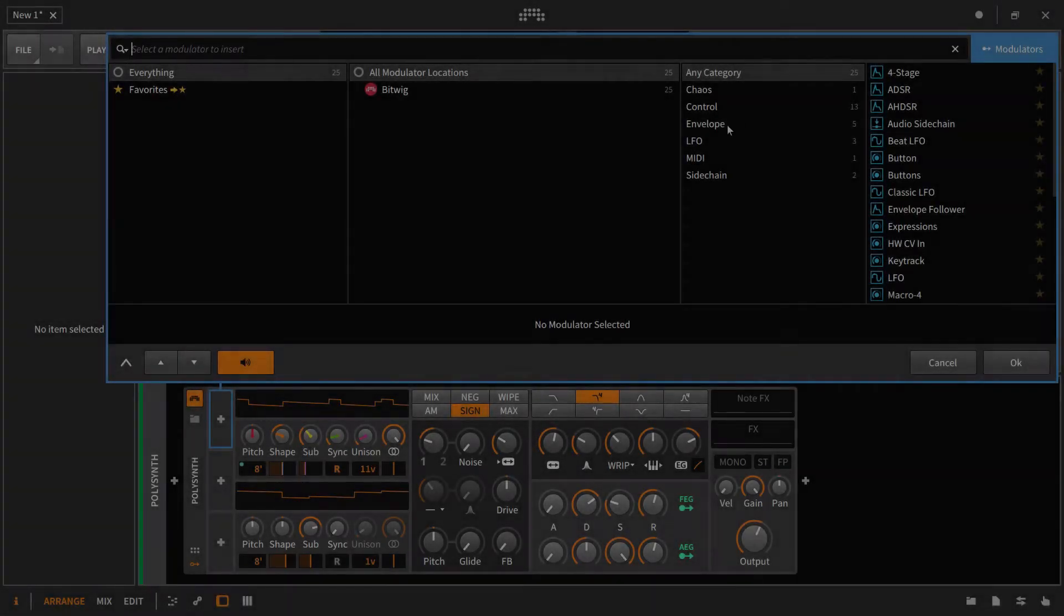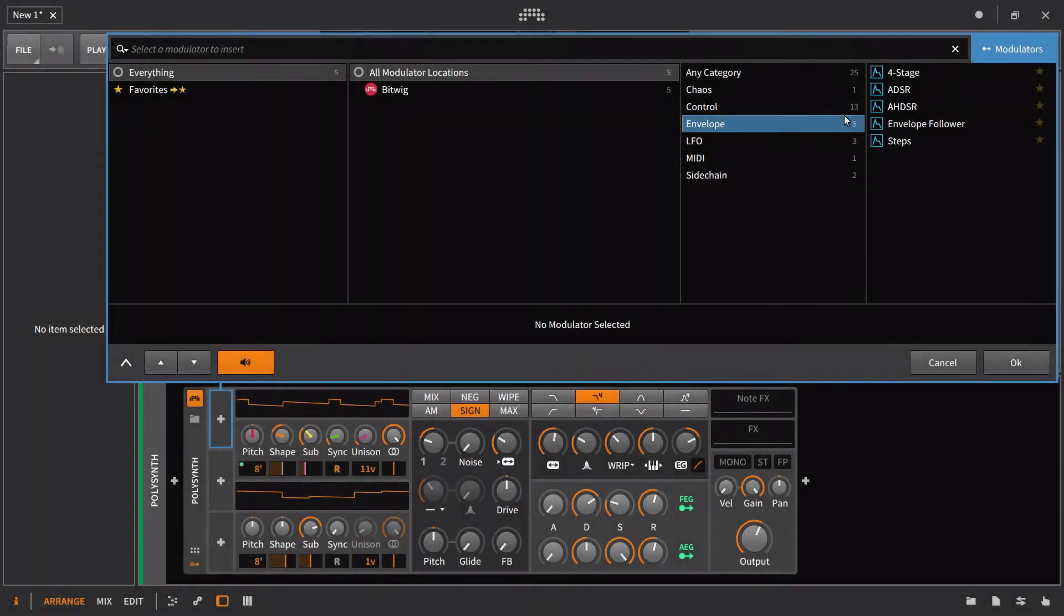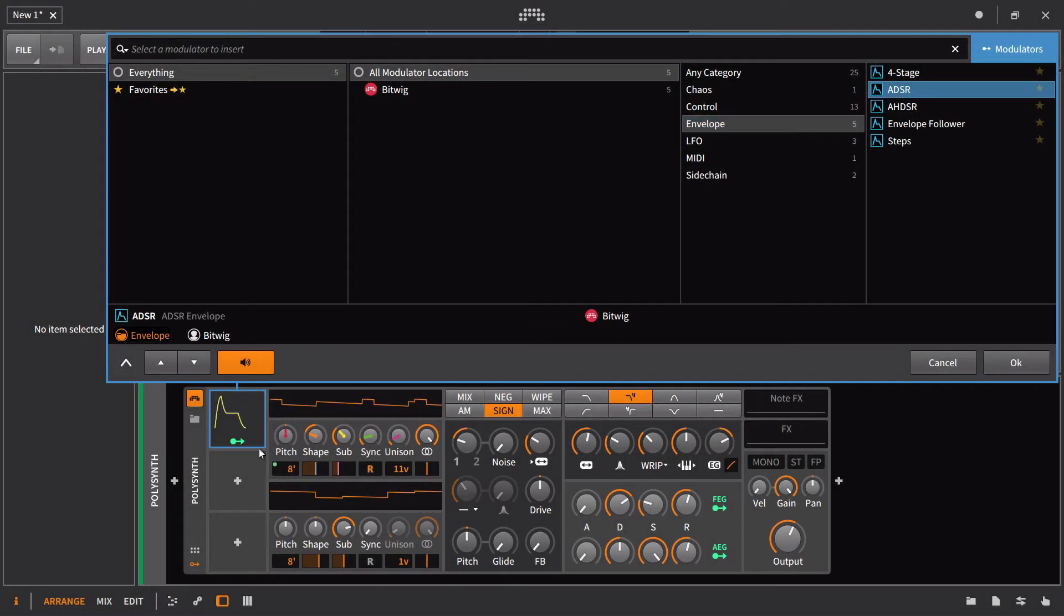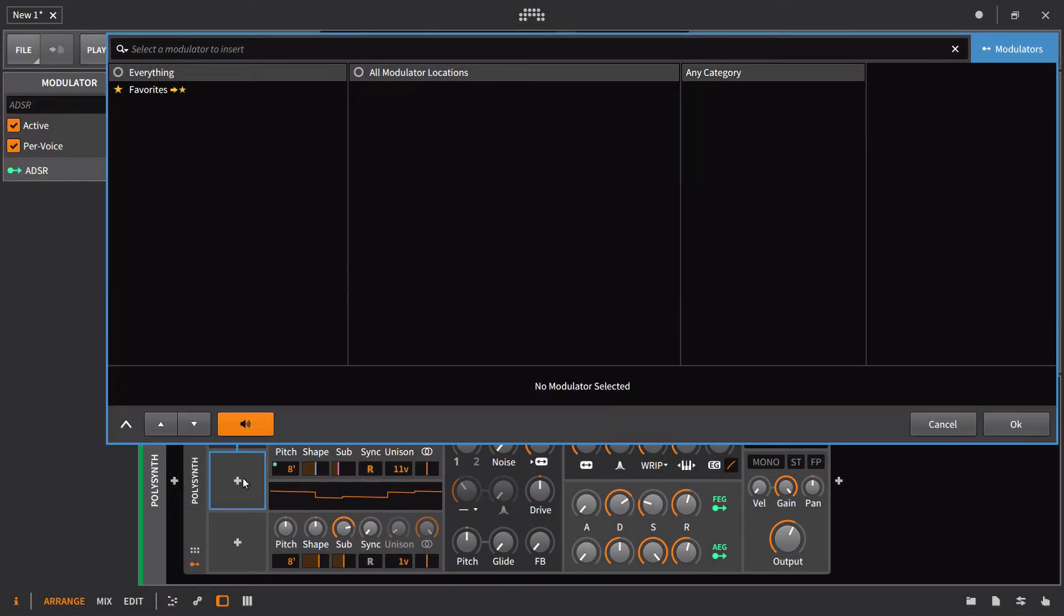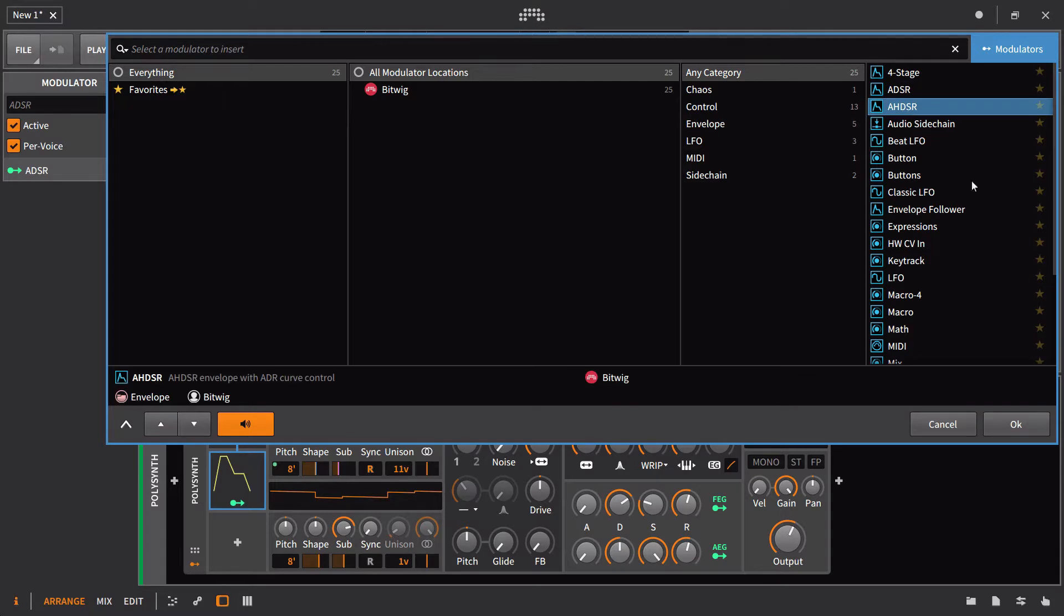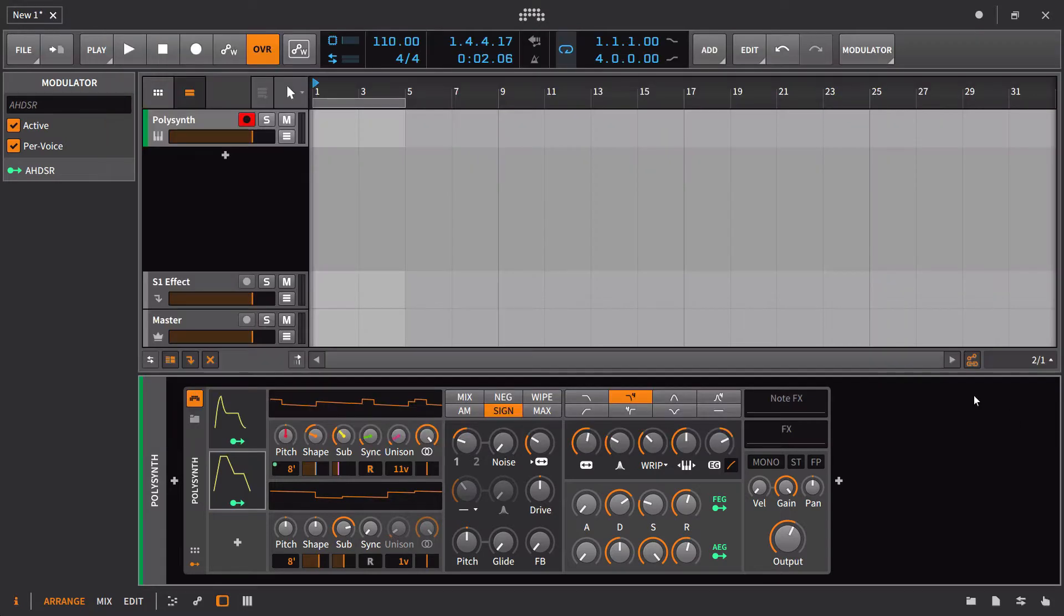In this lesson, we'll be taking a look at the two envelopes that require a note input, and we'll begin with just a really basic example inside of the polysynth.